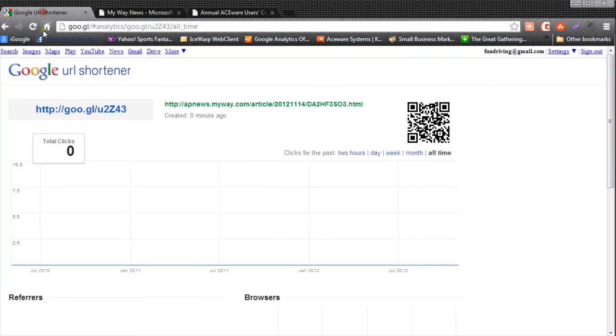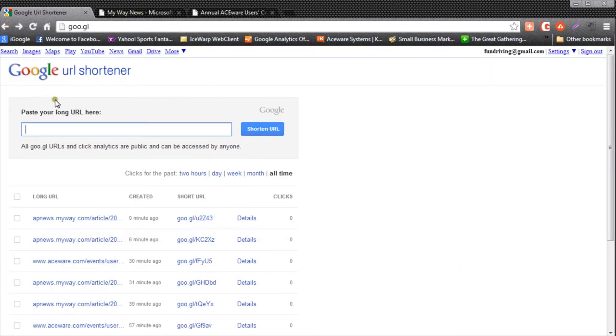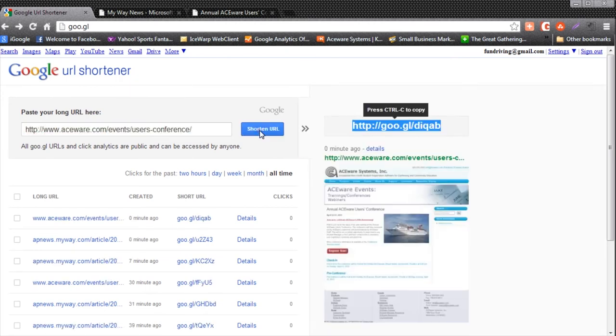Go to my URL shortener, paste in the link, and besides shortening the link, you'll notice it's put it on the list.